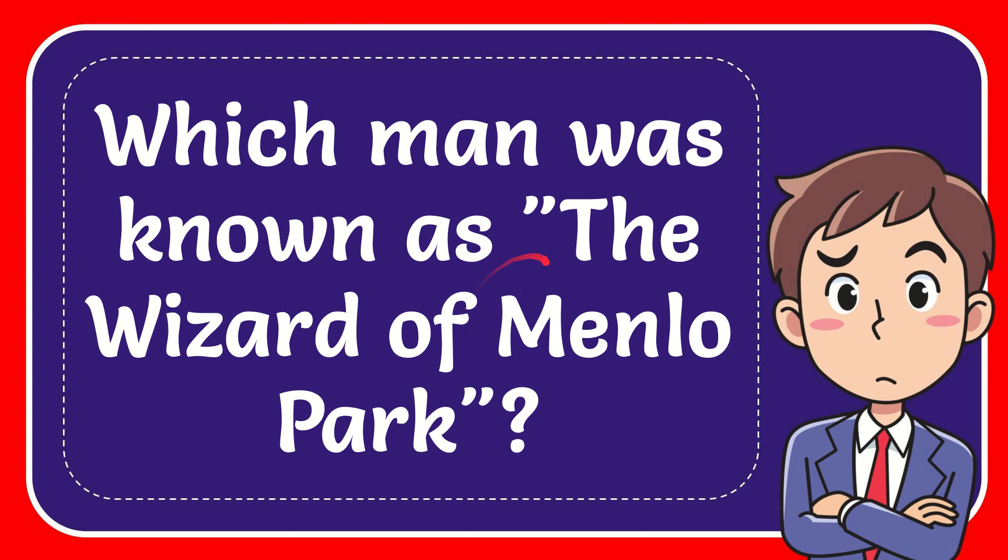In this video I'm going to give you the answer to this question: which man was known as the Wizard of Menlo Park?